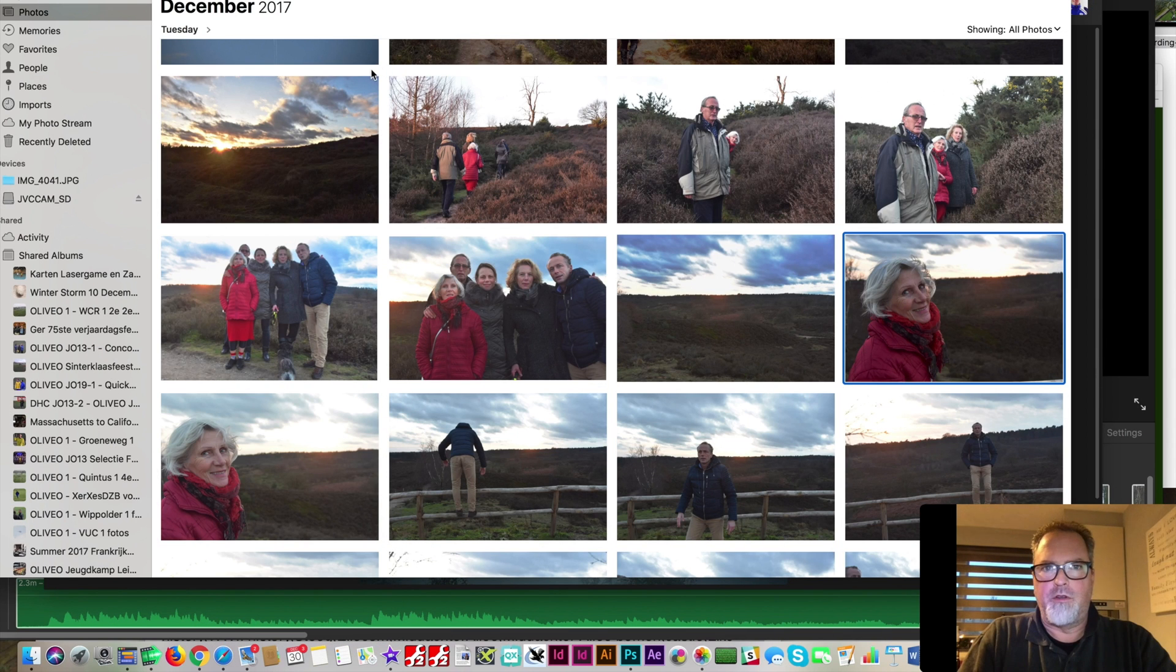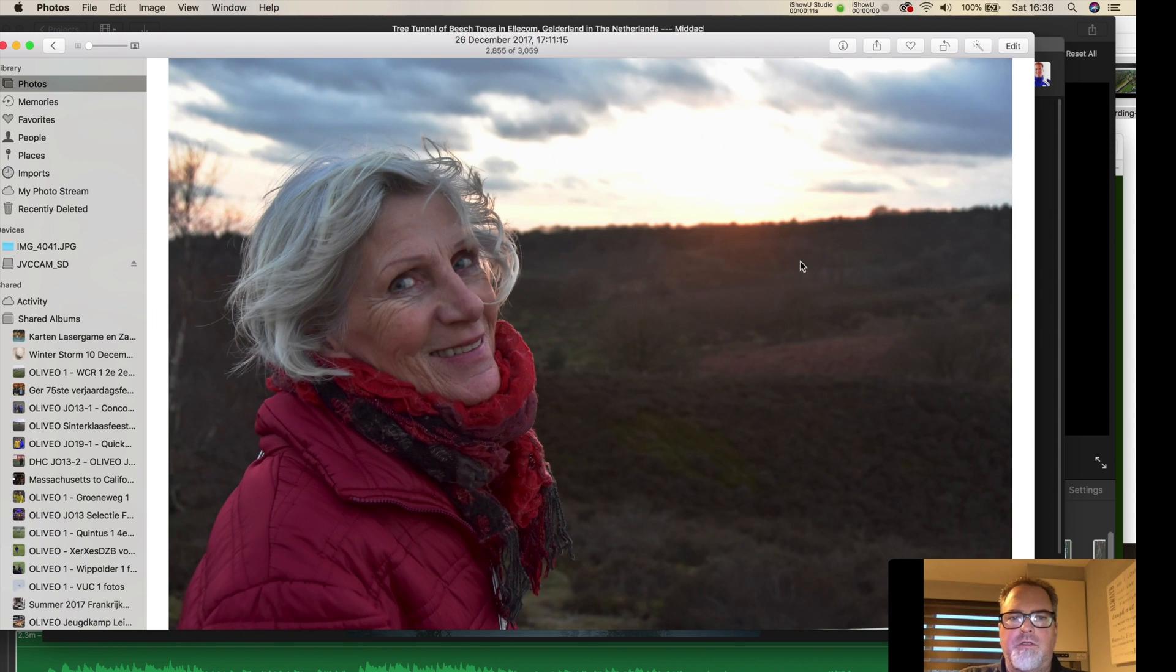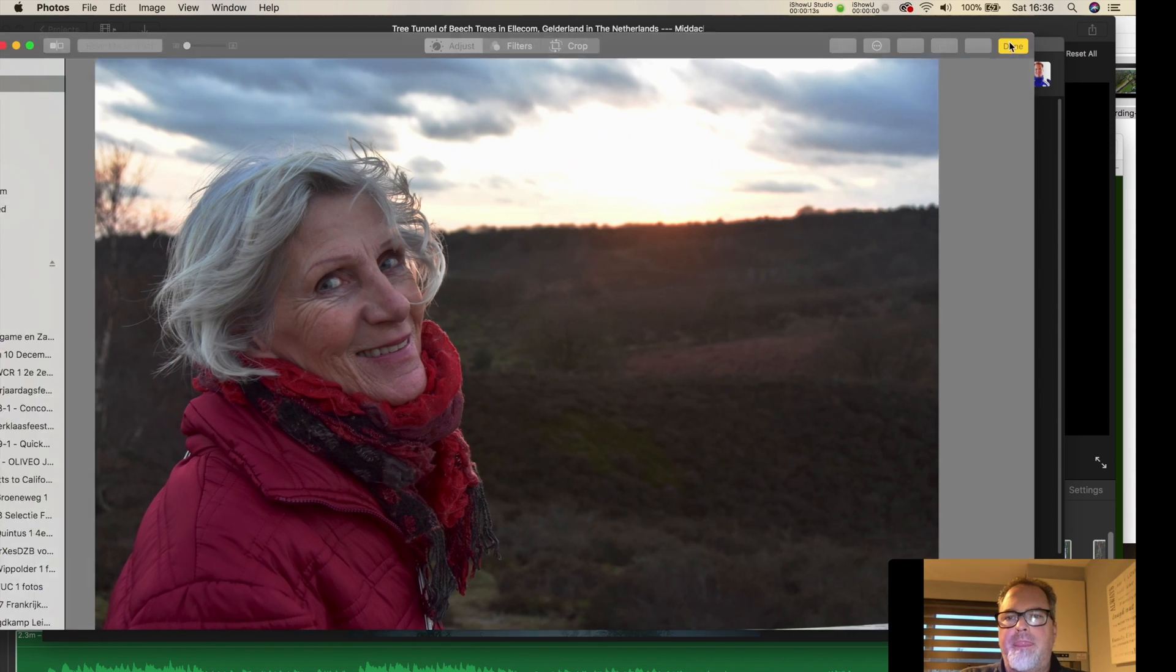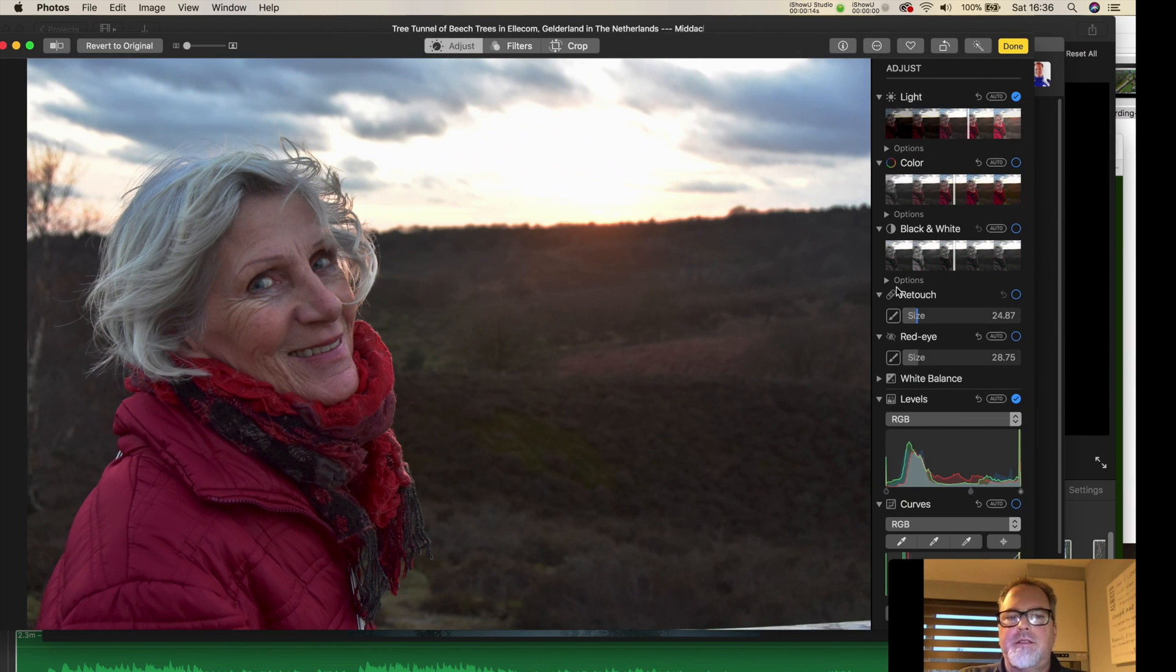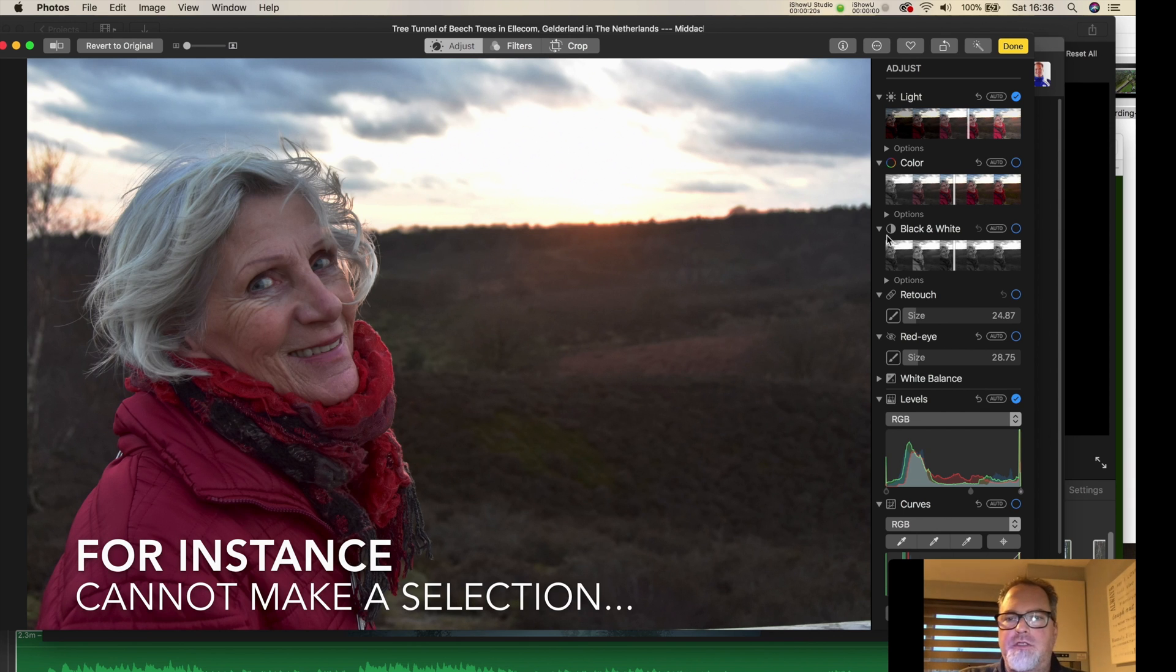Here I am in Photos on the Macintosh. You go into a picture, you can do some editing. It's just not quite 100% there. It's good for a lot of things,